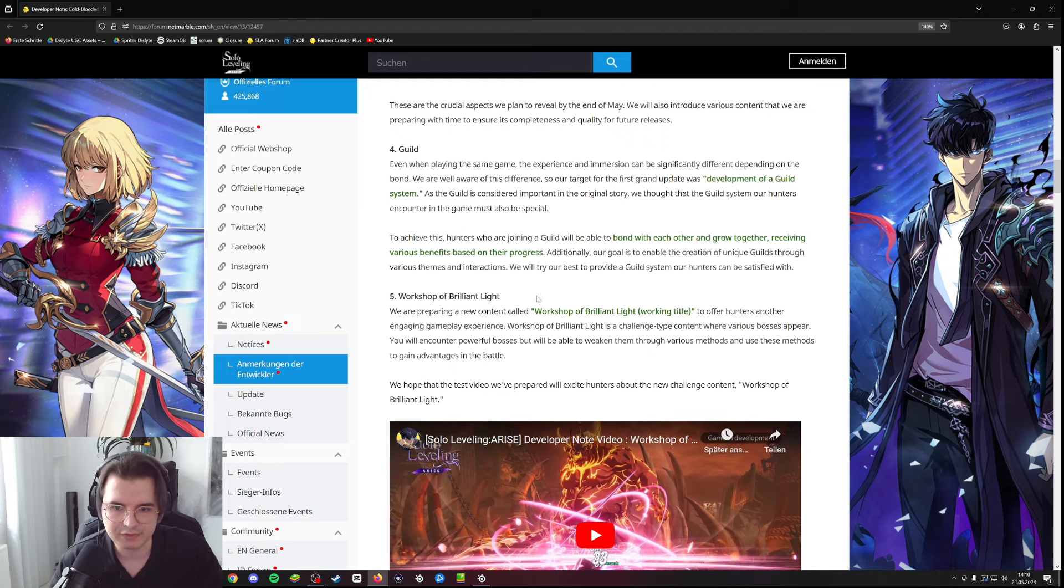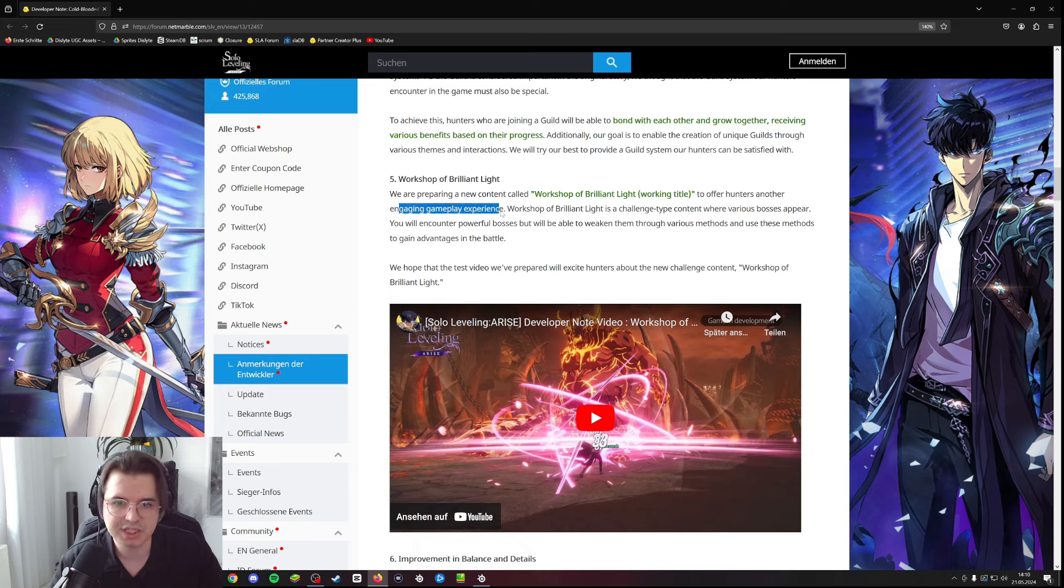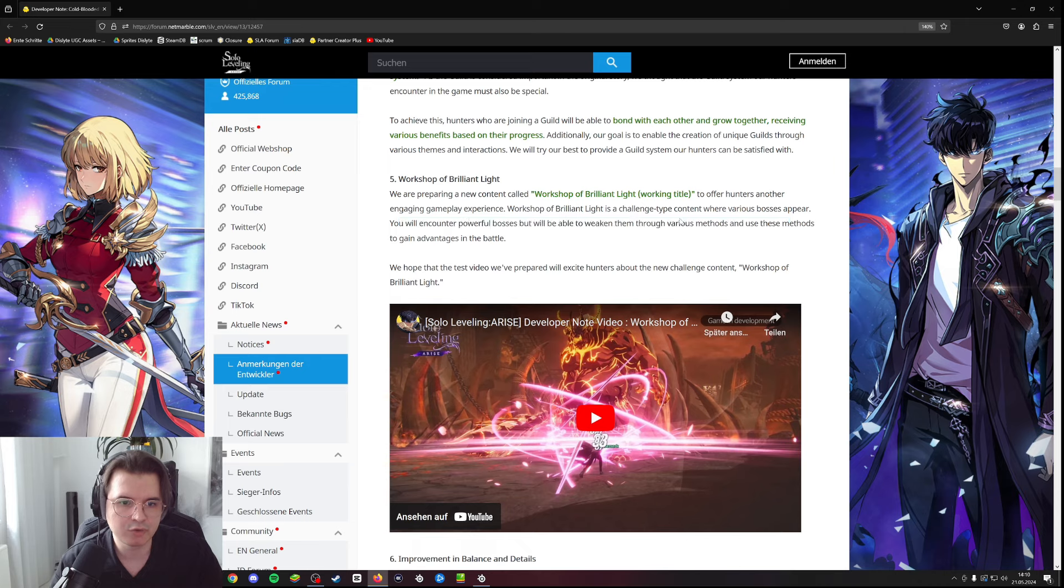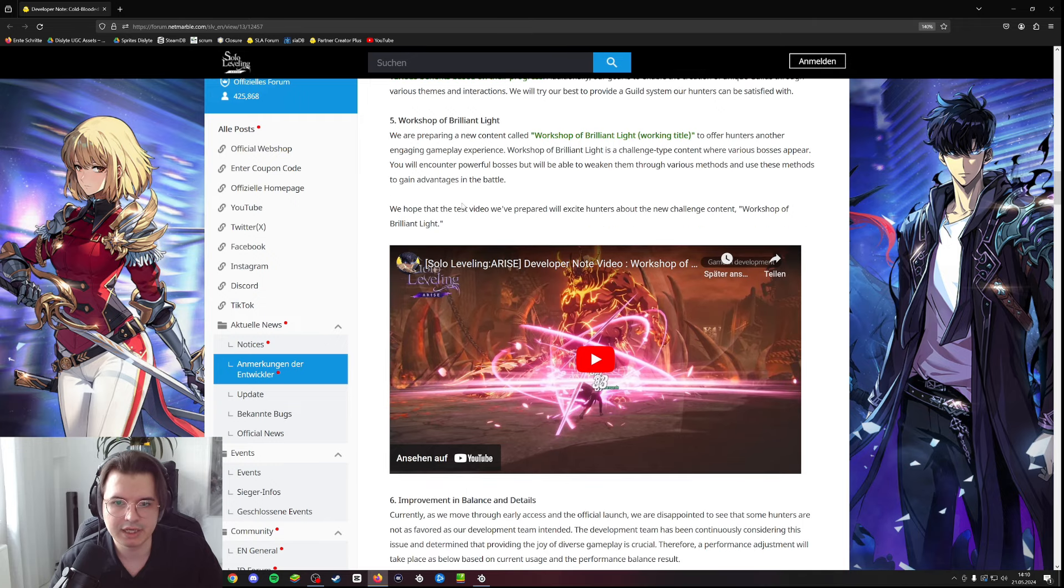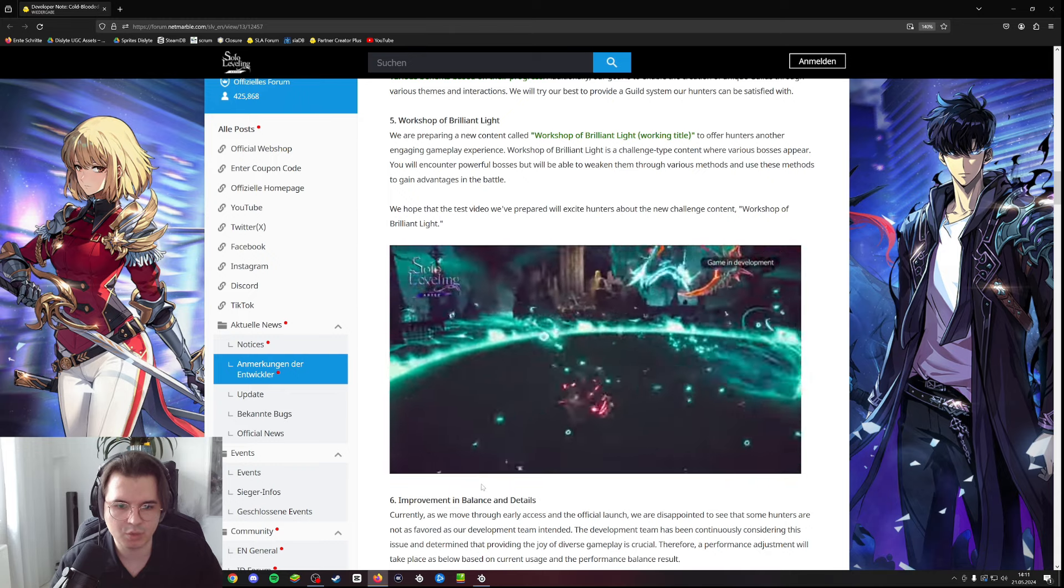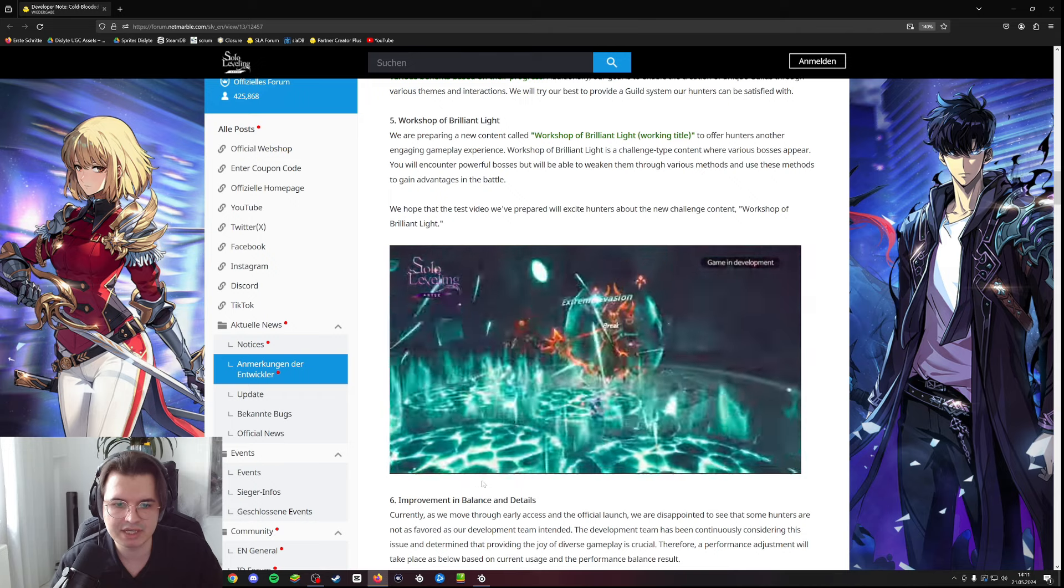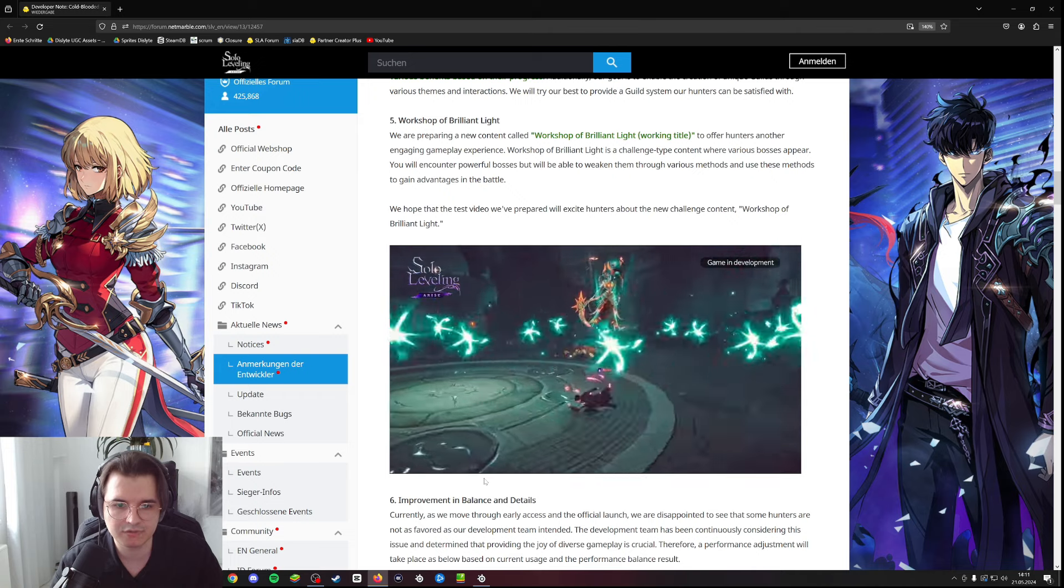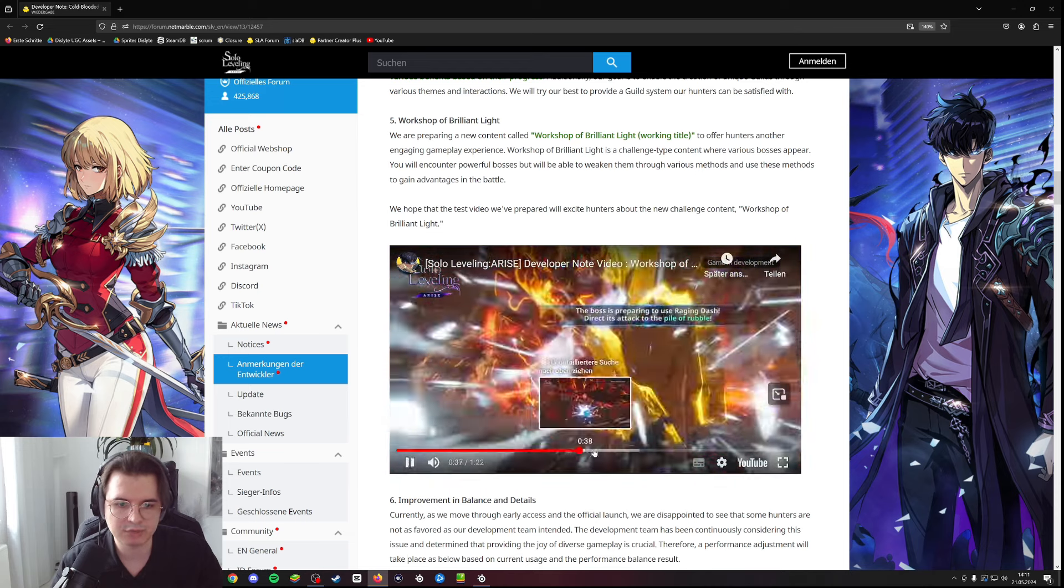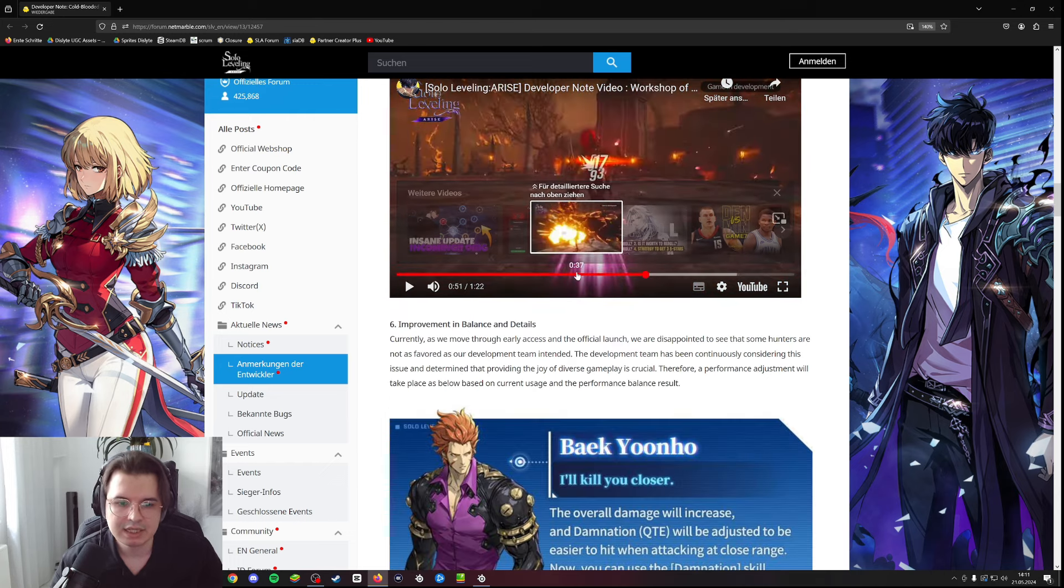Now, Workshop of Brilliant Light. They're preparing new content called Workshop of Brilliant Light to offer hunters another engaging gameplay experience. Workshop of Brilliant Light is a challenge type content where various bosses appear. You will encounter powerful bosses but will weaken them through various methods. I think we can do it like three times per week from what we've seen so far, and you basically get new artifact pieces where there are even eight piece effects which could potentially be very strong. We have a lot of different bosses we can fight there which looks fantastic.